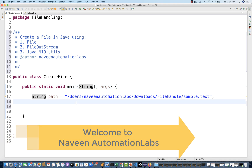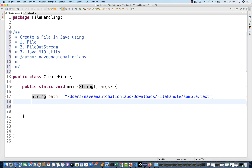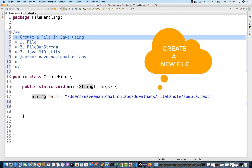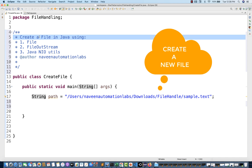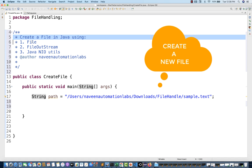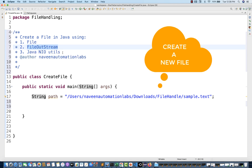Hey guys, this is Naveen here, welcome back to Naveen Automation Labs and back to our file handling series. Today I'm going to talk about a very simple but important topic from an interview point of view, and you can use it in your project as well. We'll cover how to create a file in your operating system using a simple File object, using FileOutputStream, and using Java NIO utilities.